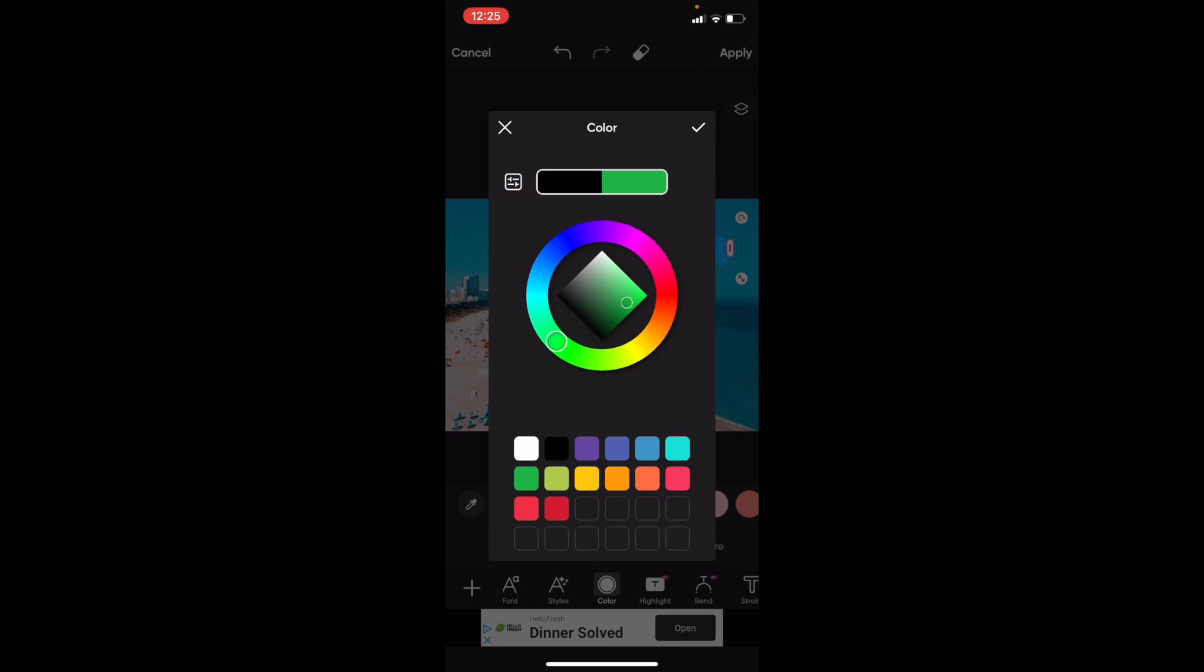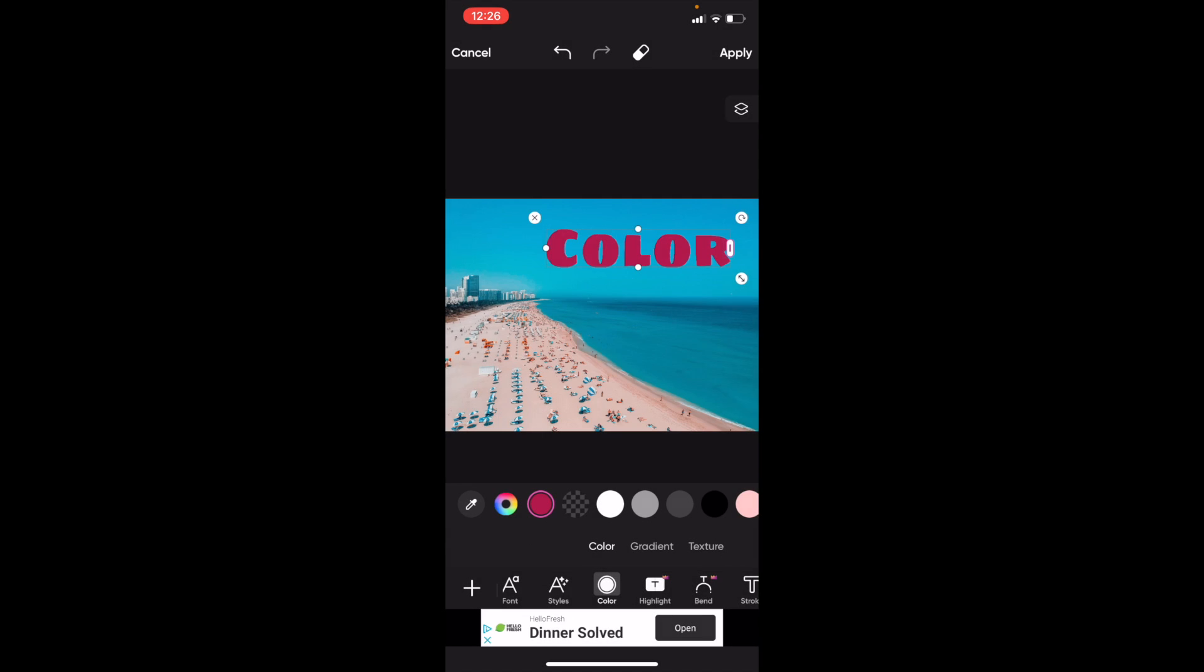wheel, you can change it to whatever you want. You can go to green, you can change it to red, press on apply, and there you go. That is how you can change the text color on Pixart. Thanks again for watching and I hope this video helped.